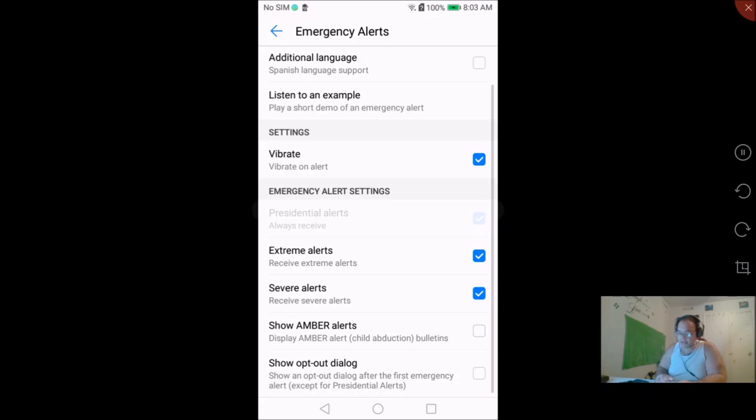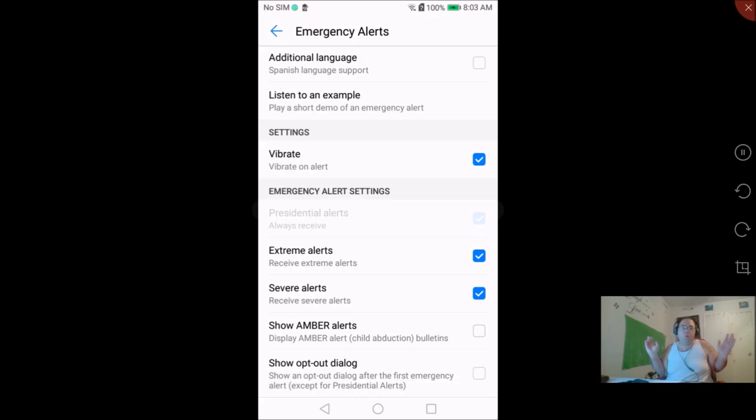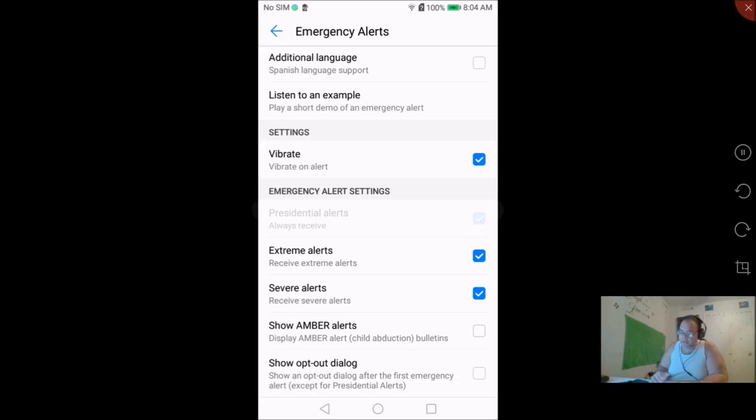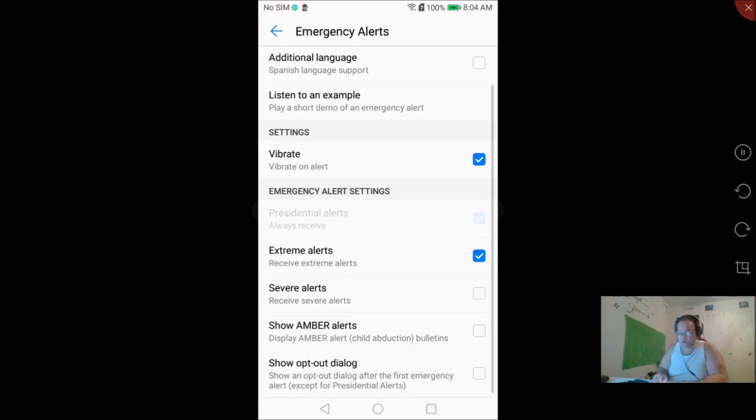Now severe alerts could be like weather, things like that. Extreme alerts could be like World War 3 broke out or something like that. Now you can disable all of those alerts but you will still get the presidential alerts and you may get some weather alerts. But what I do is I keep the extreme alerts showing and the severe alerts showing.